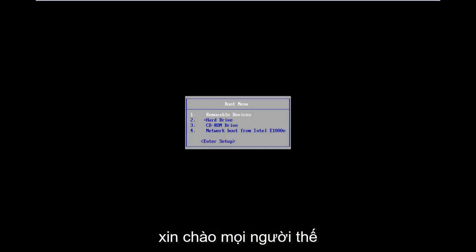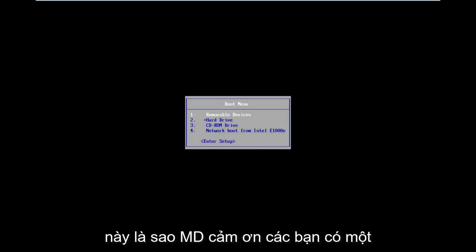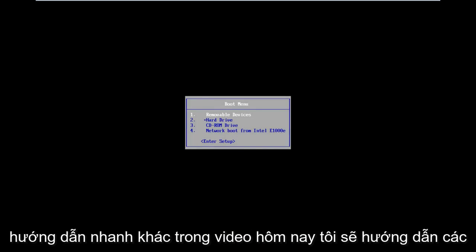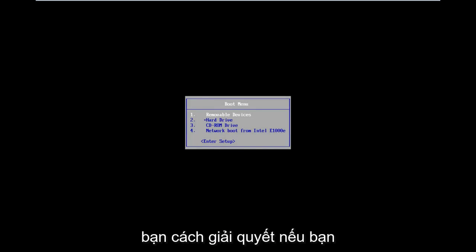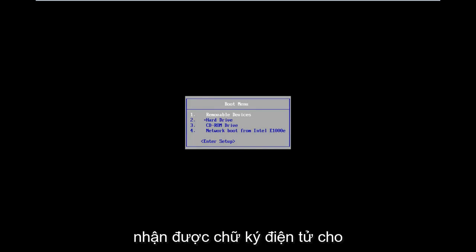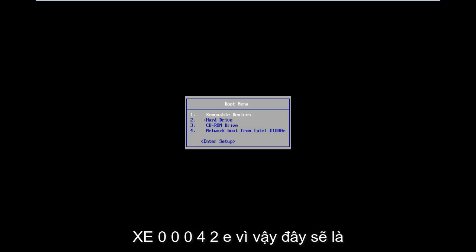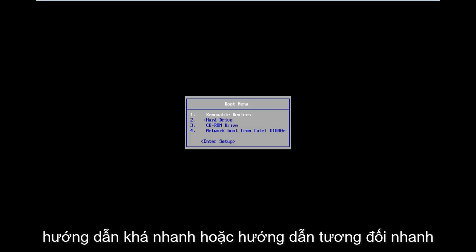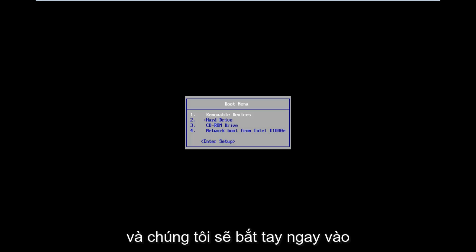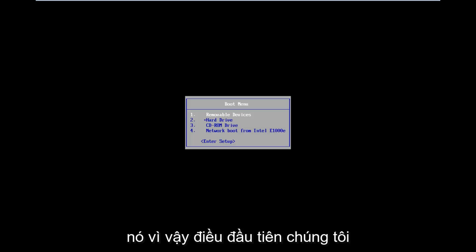Hello everyone, how are you doing? This is MD Tech here with another quick tutorial. In today's video, I'm going to show you guys how to resolve if you're getting the digital signature for this file can that be verified, Error code 0xC000428. So this should be a fairly quick tutorial, or relatively quick tutorial, and we're going to jump right into it.